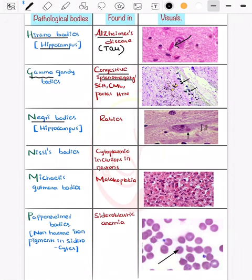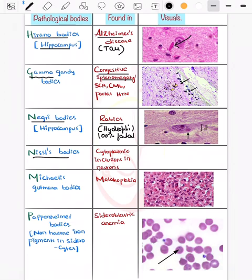The Negri bodies are seen in rabies. Rabies causes hydrophobia and is almost 100% fatal — only 3 to 4% of infected individuals have survived to date. This was a previous year question. There are also Nissl bodies, which are cytoplasmic inclusions in neurons.